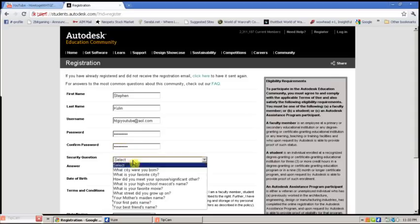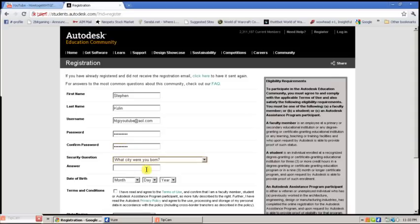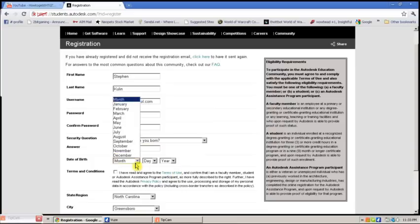Password, security question, date of birth.